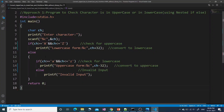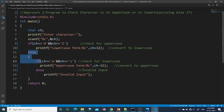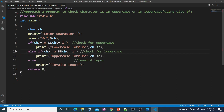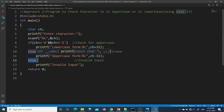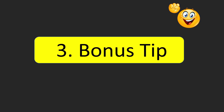Now we'll make this program using else-if. There are three conditions: the input character can be uppercase, lowercase, or invalid. We keep the first if condition for uppercase, then combine else and if into else-if for lowercase, and the final else handles invalid input. Running this: entering small 'g' converts to capital 'G'; entering capital 'G' gives lowercase small 'g'; entering '@' gives 'invalid input'. The else-if approach works the same way.